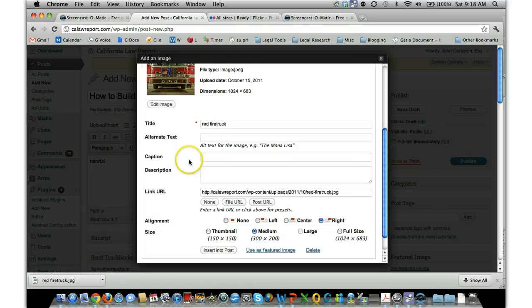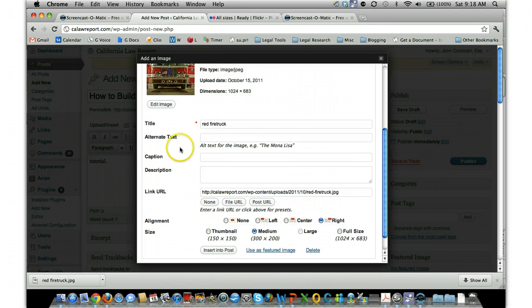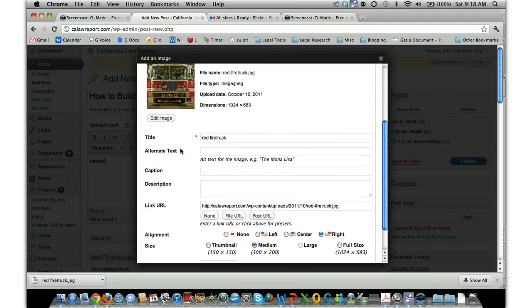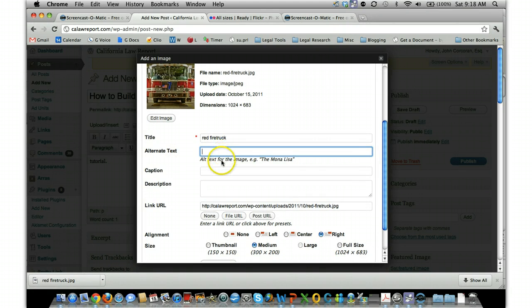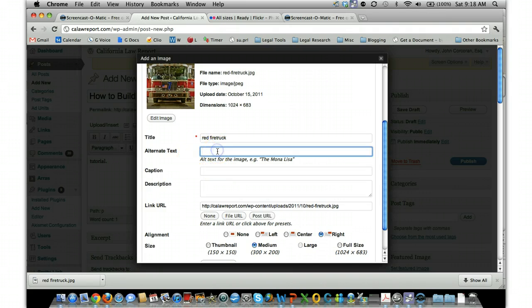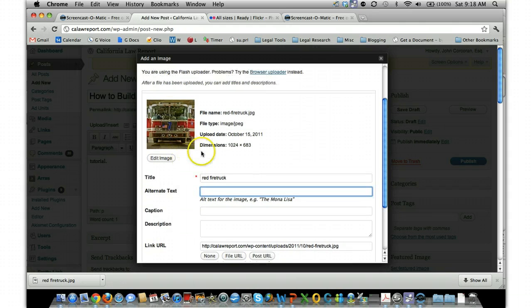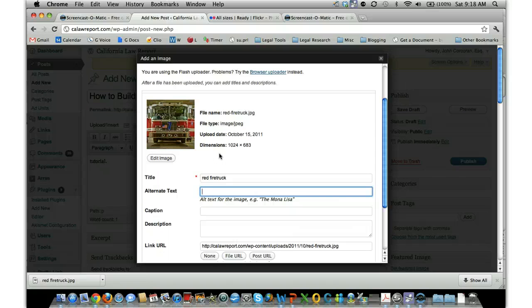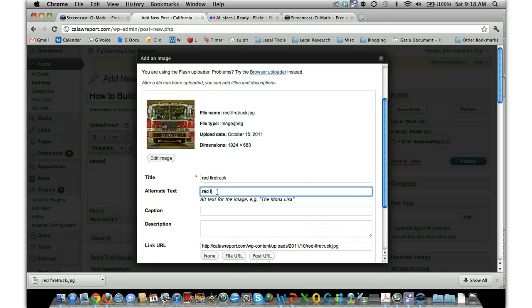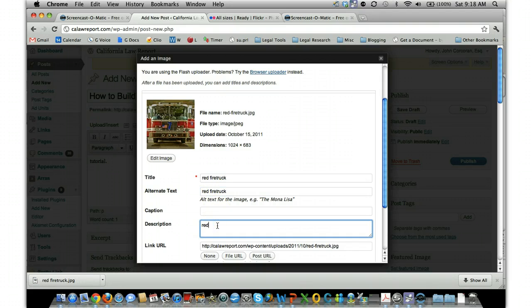And then for search engine optimization purposes, you might want to add some keywords in here. So if you want to put a caption underneath it—I don't usually do that—but say you're writing and you want to get search engine traffic for people looking for red fire trucks, then you would make sure you have 'red fire truck' in here. And then red fire truck here, and in the description too.